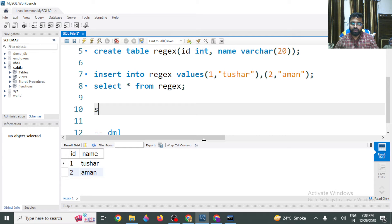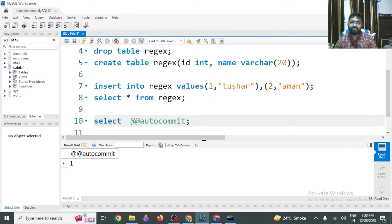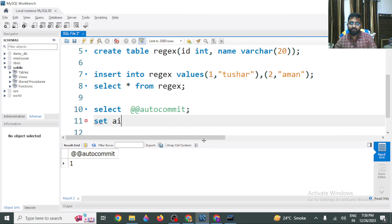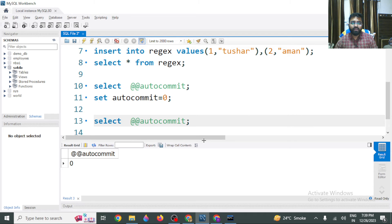This is controlled by a system variable called autocommit. You can see there is a system variable named autocommit whose value is set to 1, meaning it is set to true. Whatever transactions you execute will be saved immediately. To change this behavior so that transactions are not saved permanently until you explicitly save them, you need to set autocommit to 0. Now the value is 0, which means changes will not be seen directly in the database.